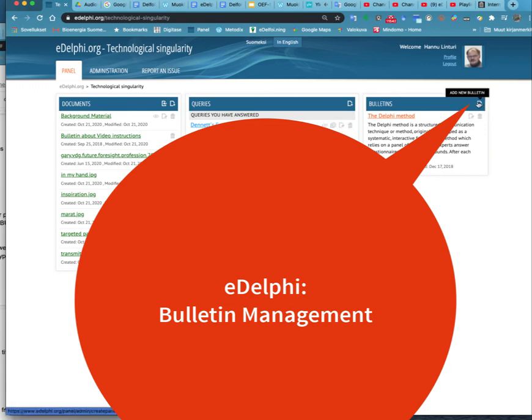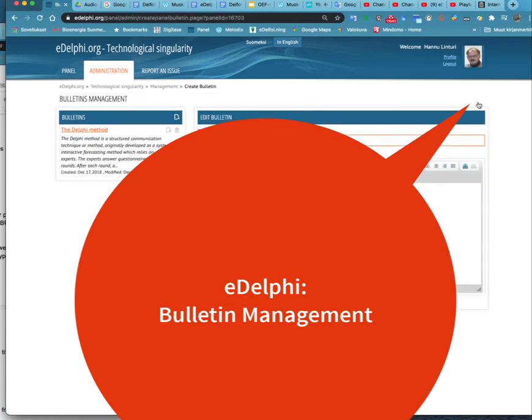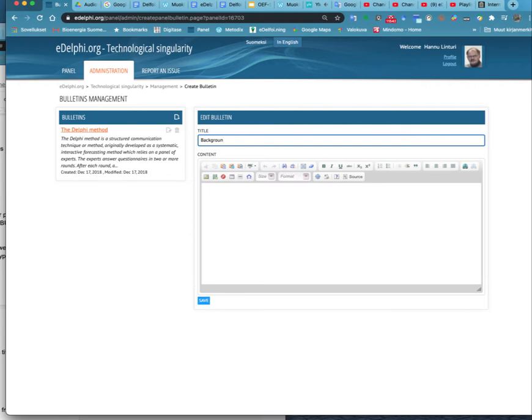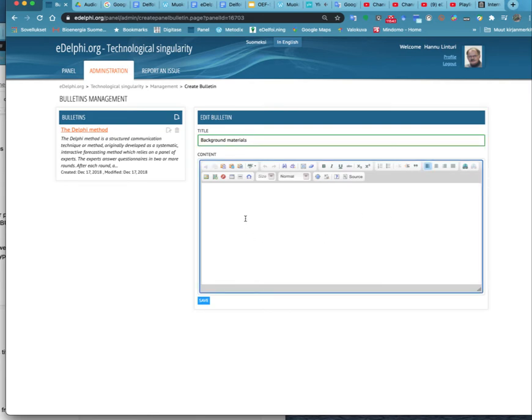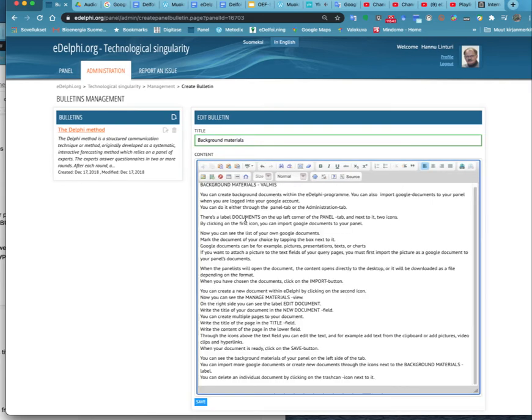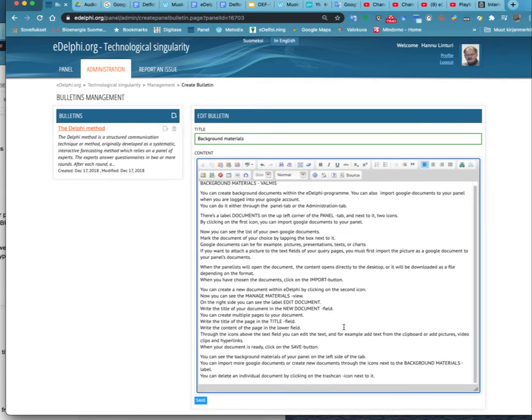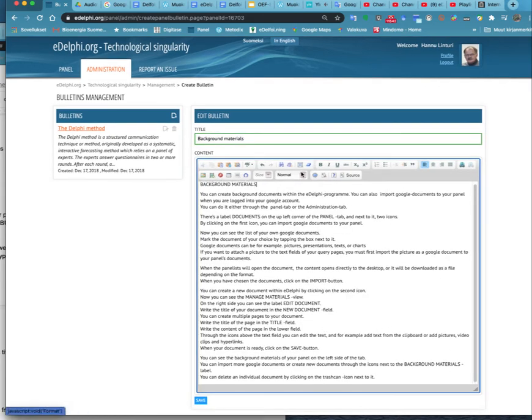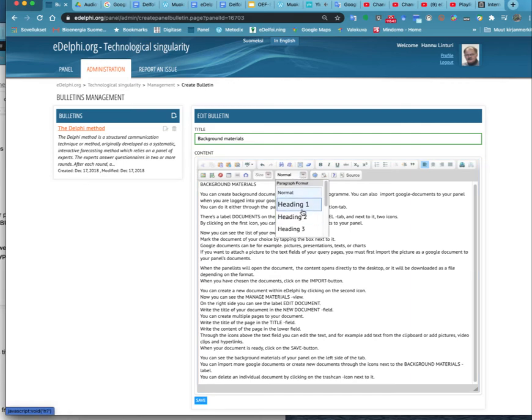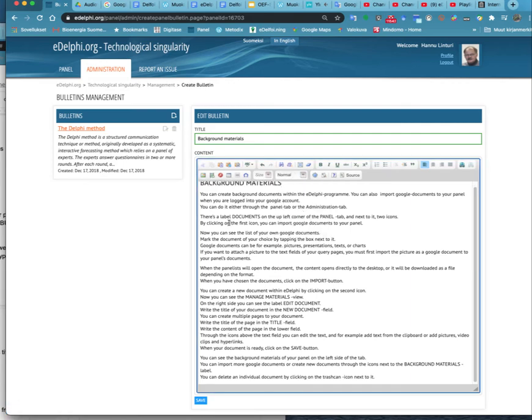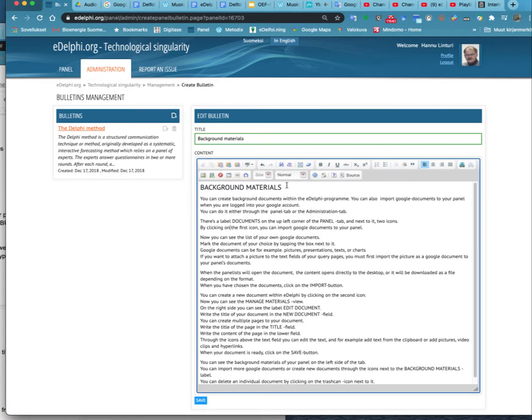Bulletins management allows you to inform of current issues in your panel. The bulletins will appear on the right side of the panel's front page under the label bulletins. You can add a bulletin by clicking the